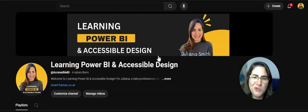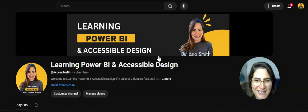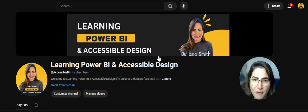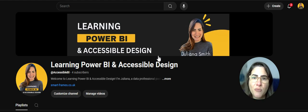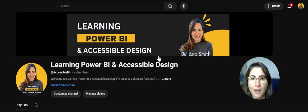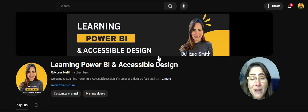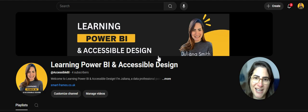Hello everyone and welcome to Learning Power BI and Accessible Design. My name is Juliane Smith and I'm here to help you make your Power BI reports more accessible and impactful. I am absolutely terrified — I never thought I would create a YouTube video before — but I'm also very excited about what's coming ahead.